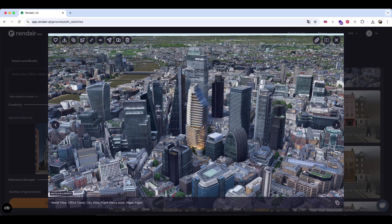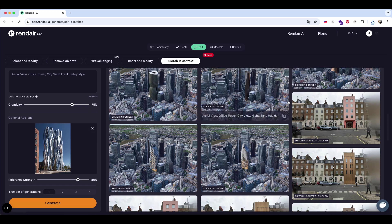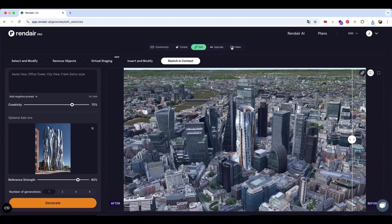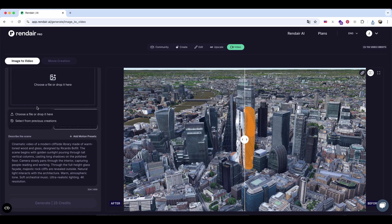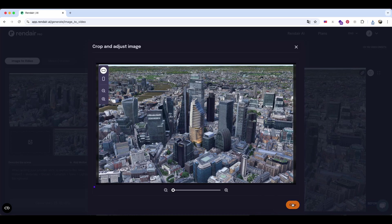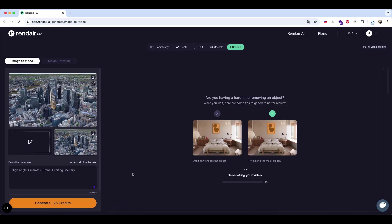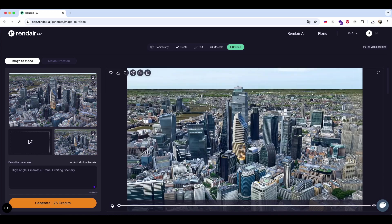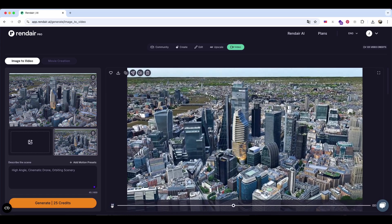I saved the rendering and decided to turn it into a video animation. I went to the video section, uploaded the image, and selected one of the pre-set camera motion options. The AI then generated a smooth animation based on the rendering, ready to share.